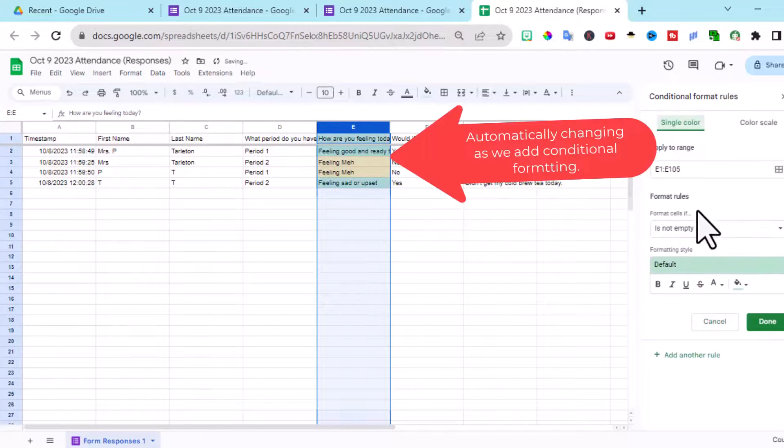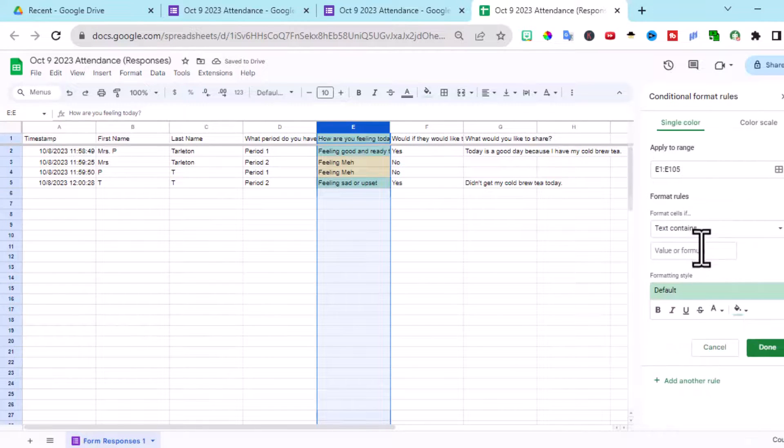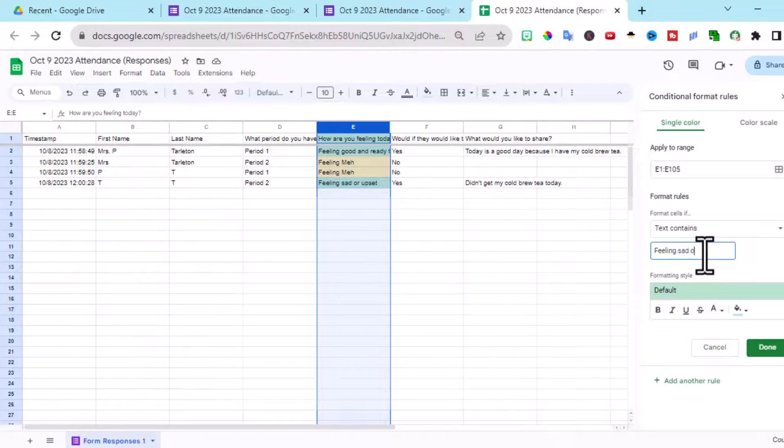Add another rule. This one is not empty. We want it text contains, feeling sad, or upset. And this time, this is my red.